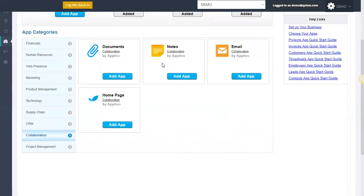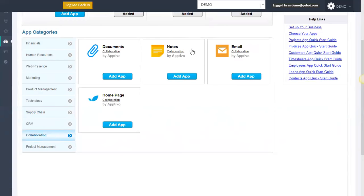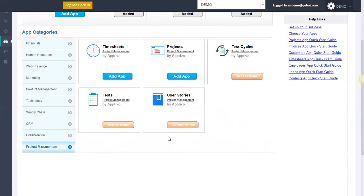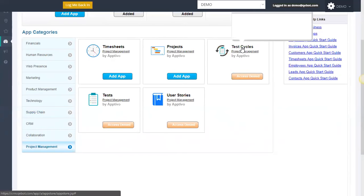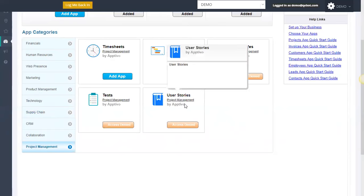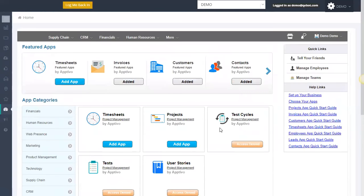Collaboration allows you to pull in all the documents you might have for a specific client or notes, emails, all that good stuff. And then project management for everything from your timesheets for your clients to your test cycles, user stories, tests, et cetera. So a lot of functionality here really gets to the heart of being everything you would need from a CRM and much more.